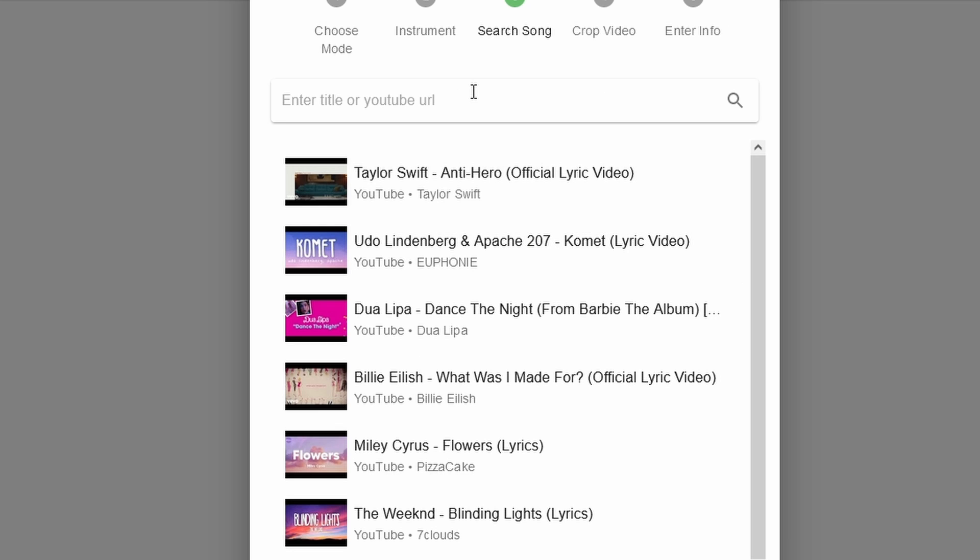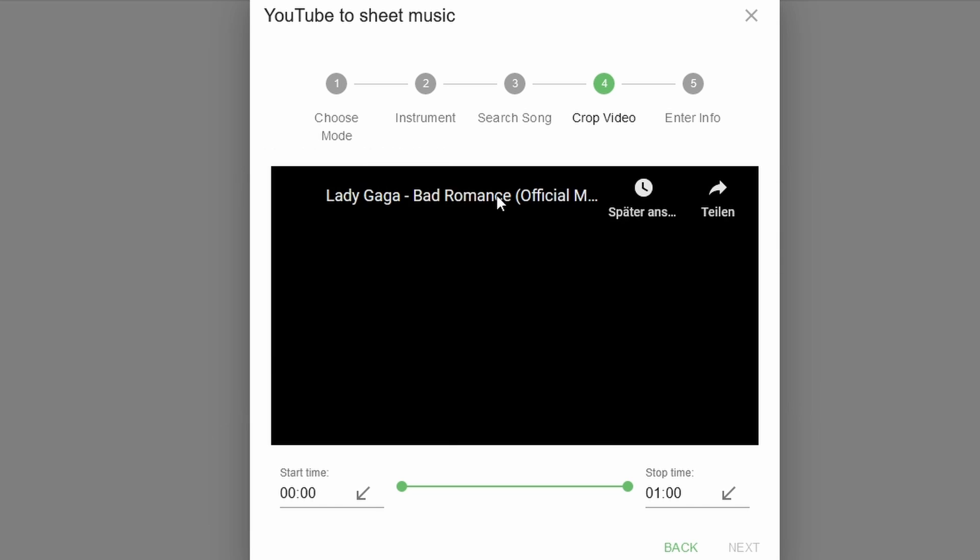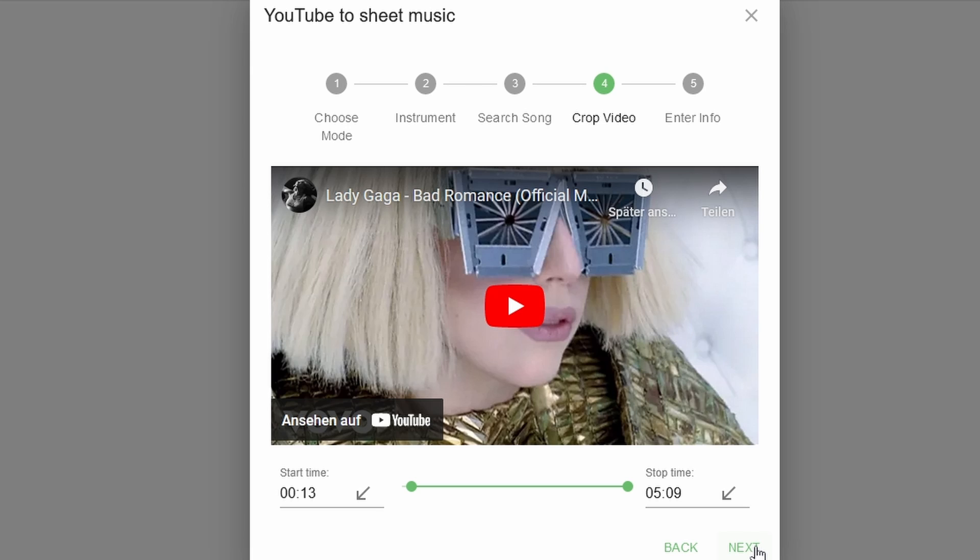Next up, we will look for the song that we want the melody for on YouTube. For demonstration purposes, I will simply go for Bad Romance by Lady Gaga. If the music video you selected has an intro that you don't want to be transcribed, you can simply crop the video by using the start and stop timers over here. And when you're done, you can click on Next.